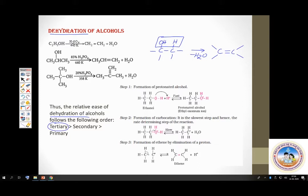You have done this mechanism — dehydration of alcohols. Step 1 involves protonation of alcohol. Step 2 involves formation of a carbocation as intermediate. Step 3 involves loss of a proton and formation of an alkene. Go through this mechanism once again — it is important.